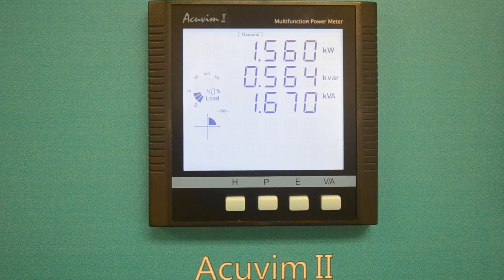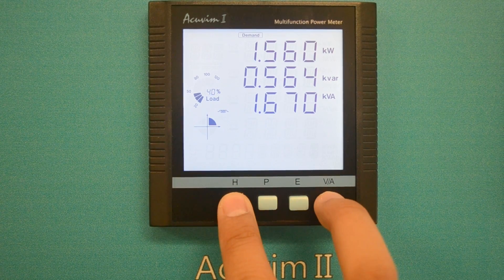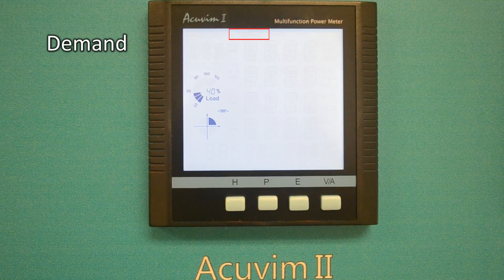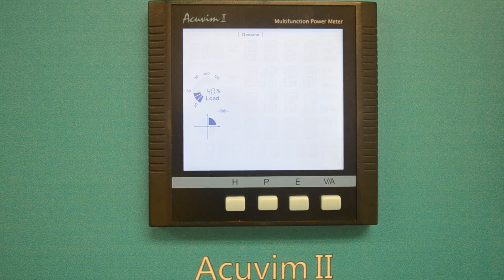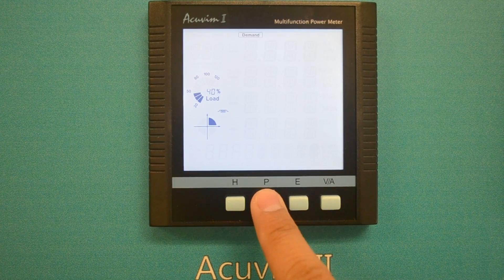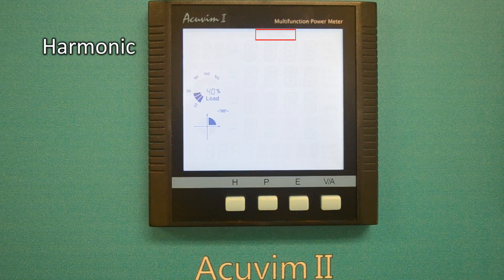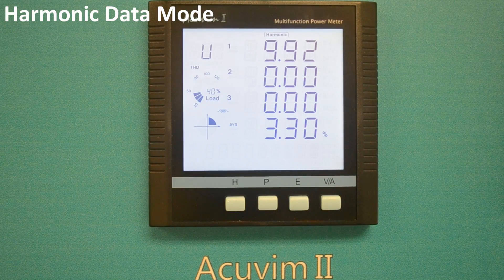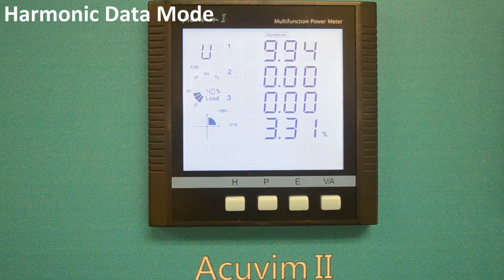Start by pressing the H and VA key simultaneously, which will bring up the flashing demand icon in the mode display section. Move to the flashing harmonic icon by pressing the P key, then press the VA key to enter the harmonic data mode.